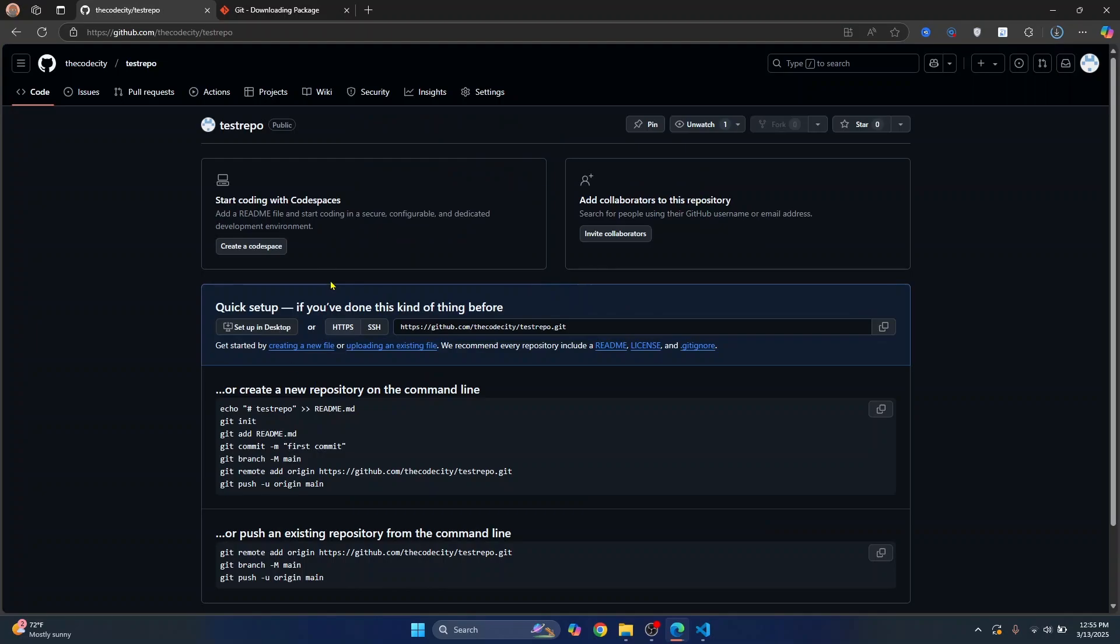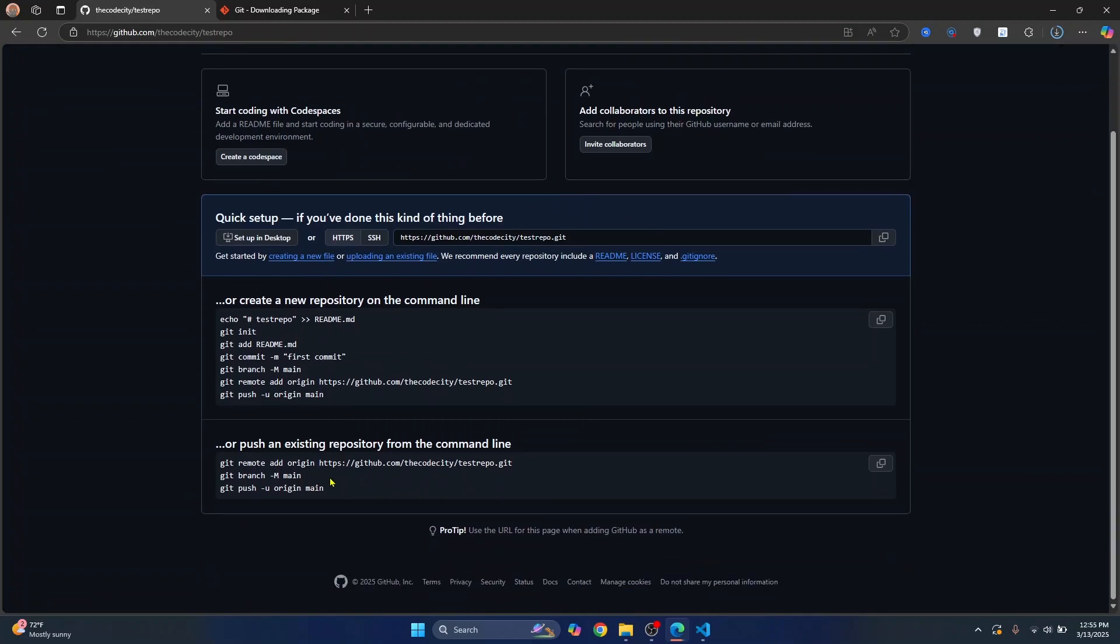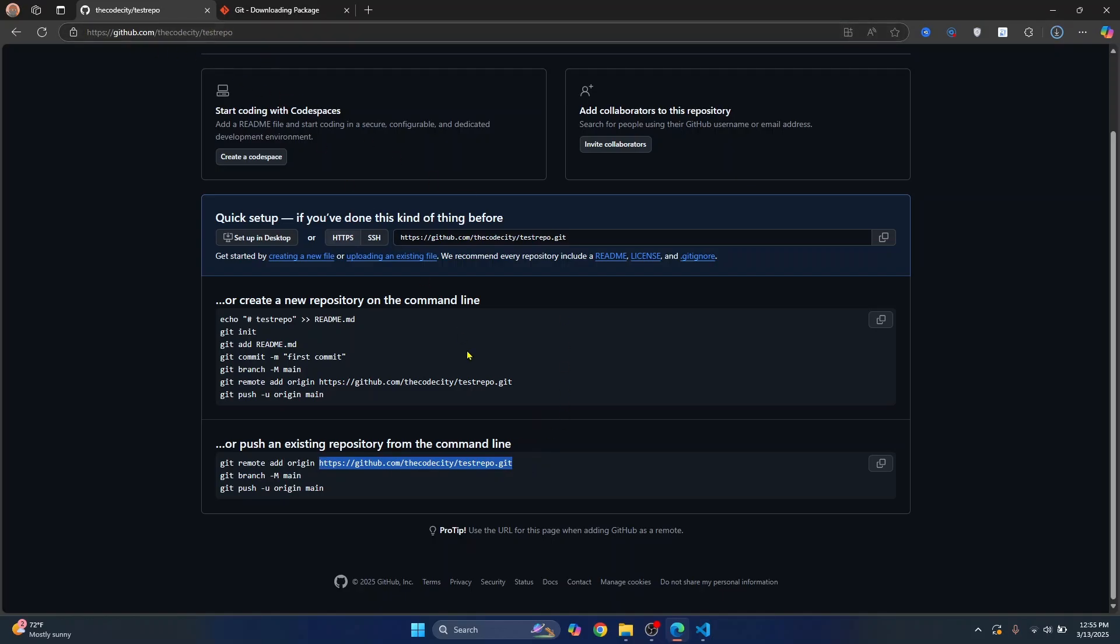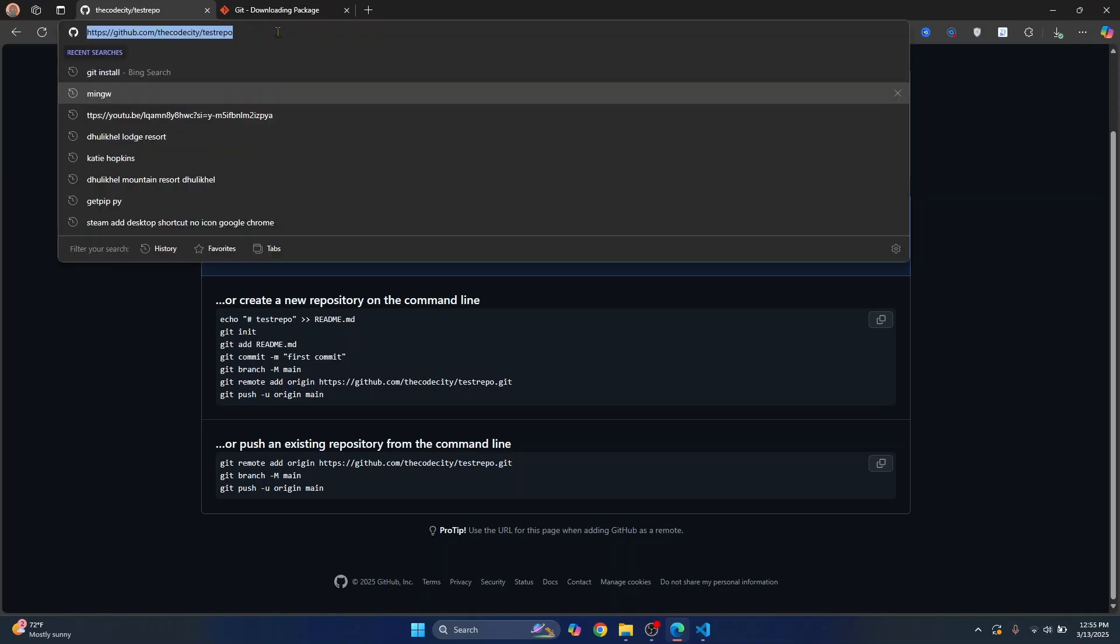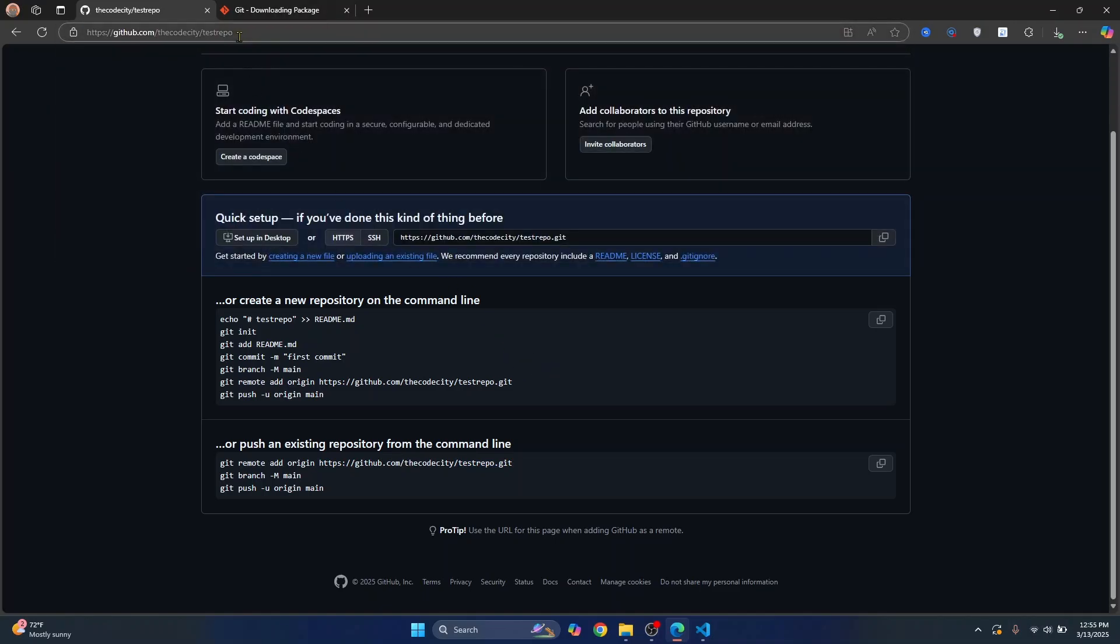Once the repository is created, we only need this URL. You can note that this URL is exactly the same as this URL with .git added in the end. So you can just copy this and add .git at the end yourself or you can just copy this.